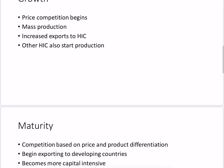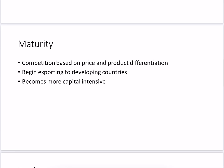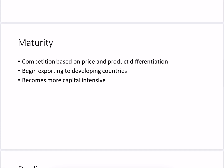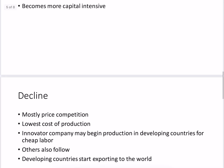Then comes the maturity stage. In maturity, production is based on price and product differentiation — companies compete, and therefore there is a reduction in price. Whenever there is price competition, companies reduce the price and try to capture the market. At the same time, there is product differentiation, so they produce a slightly different variety of the product. Since the price has become lower, they start exporting to developing countries. In order to reduce cost due to price competition, production becomes more capital intensive, using more capital and technology.